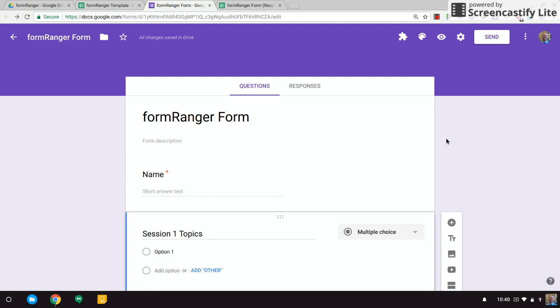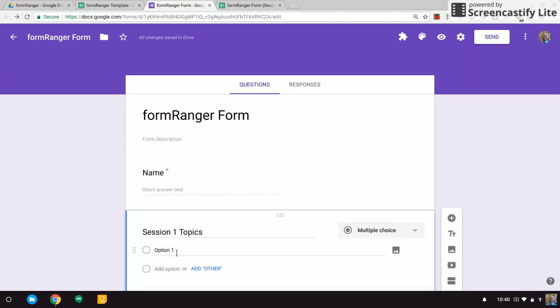So as people fill out your form, you can have session options removed once they've reached capacity. So if you're signing up for a conference and you want to keep a max of 20 people in each room, you could do this. Or if you're doing a potluck dinner and you don't want three people to bring meatloaf, you can also use this for that as well.